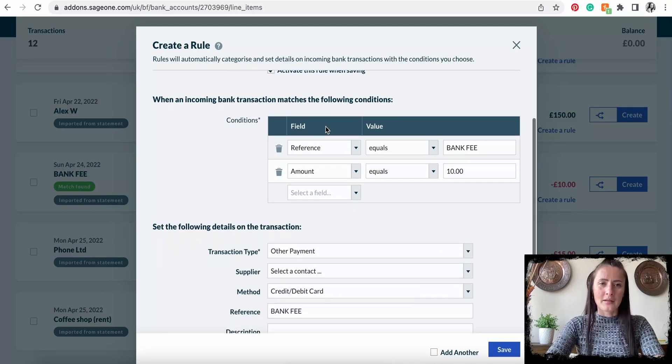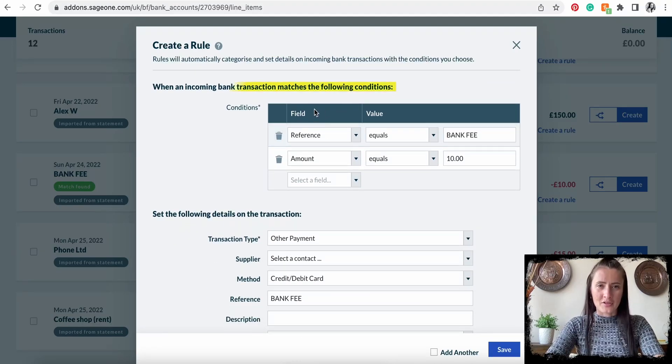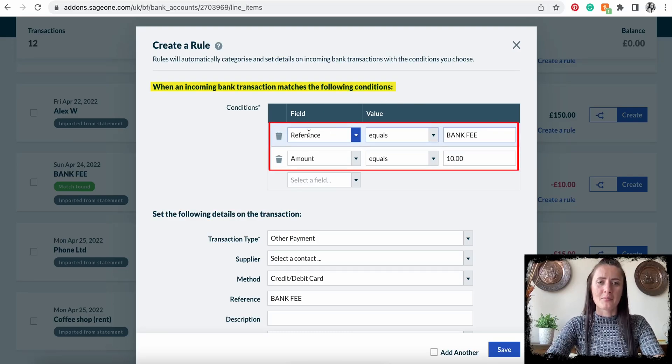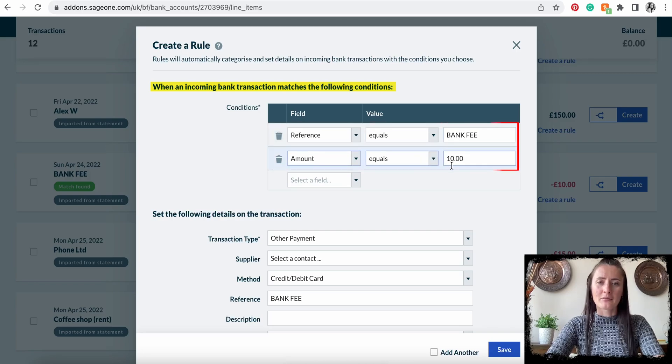When an incoming bank transaction matches the following condition — so I need to say, for example, the reference is 'bank fee' and the amount is £10.